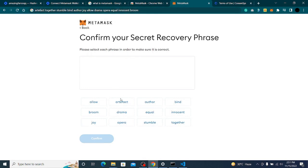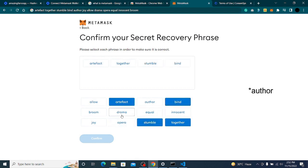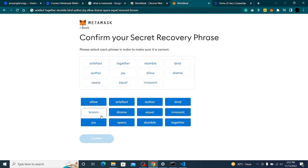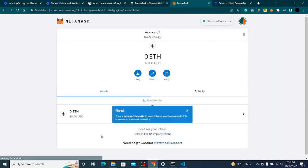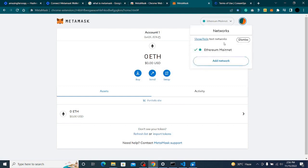I'll select the words in order: together, where is mine, anchor, joy, allow, drama, opera, equal, minus, syndrome. I've completed it. My wallet is now created on the Ethereum mainnet.